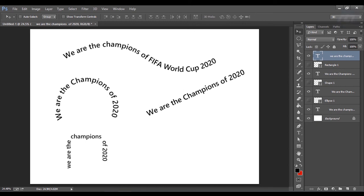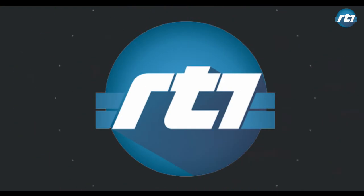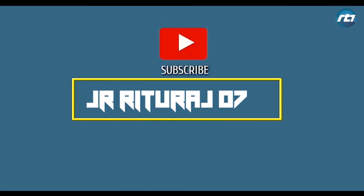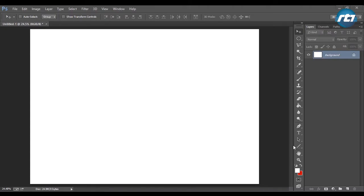Hey guys, welcome back to my YouTube channel. Today I will give you a tutorial regarding how to write a text in a selected part or a created part. So let's begin the tutorial.